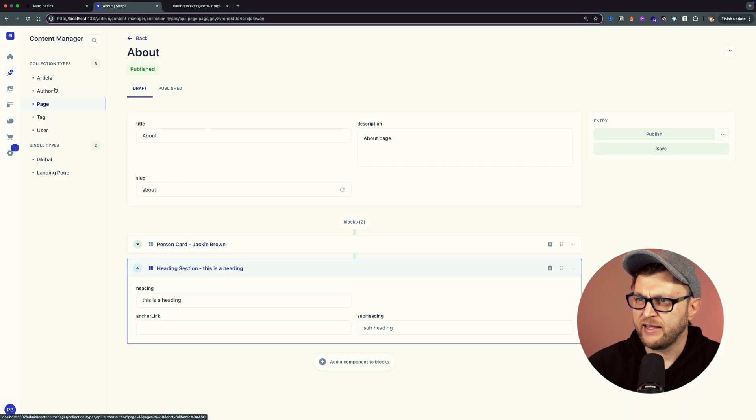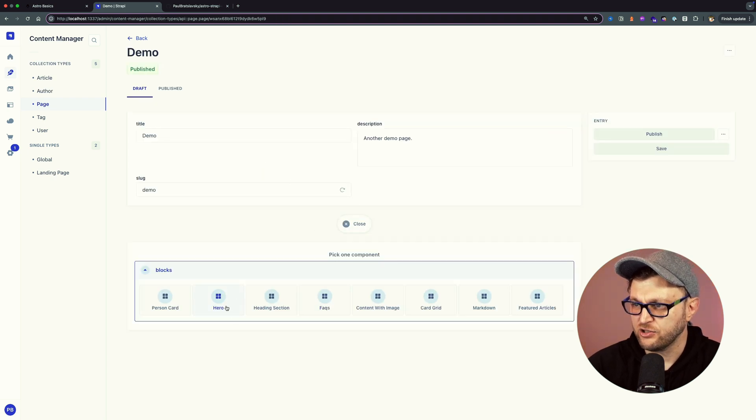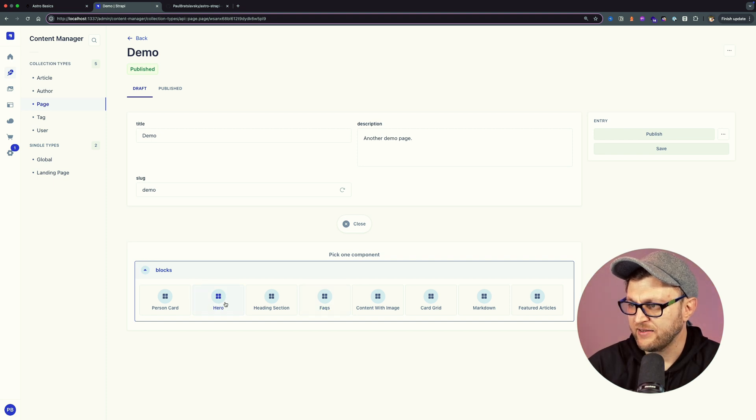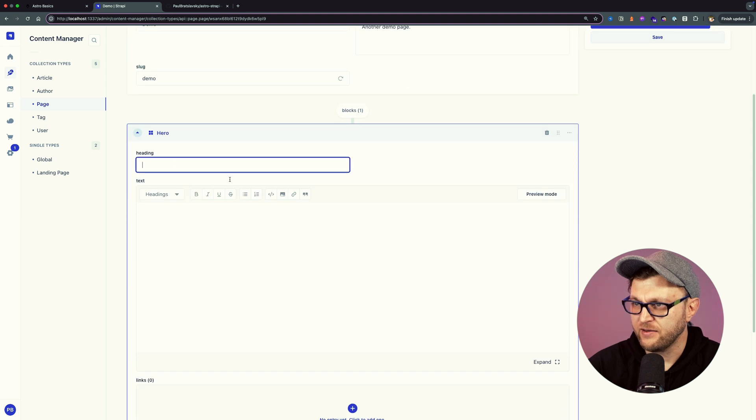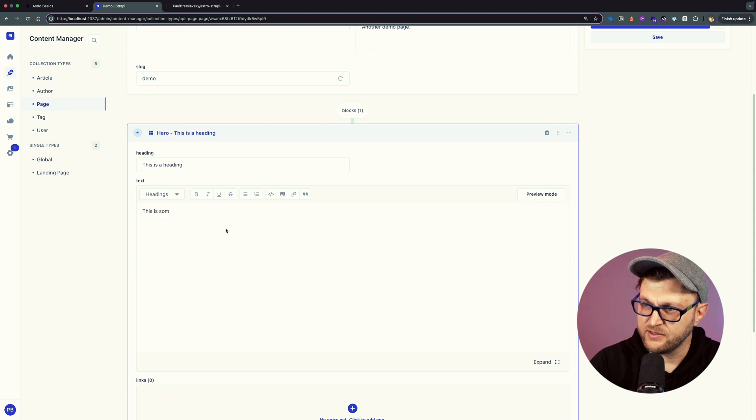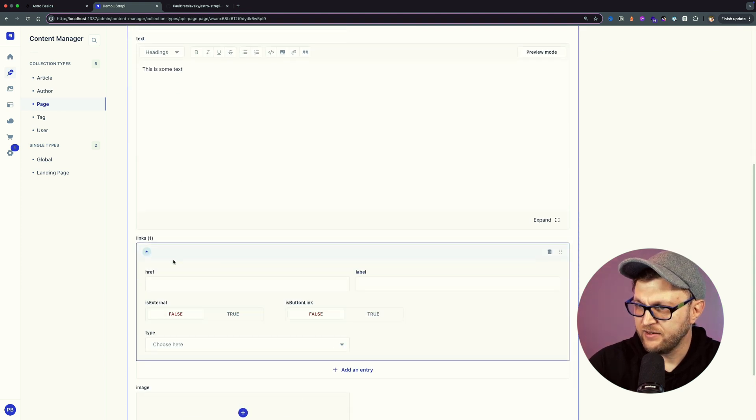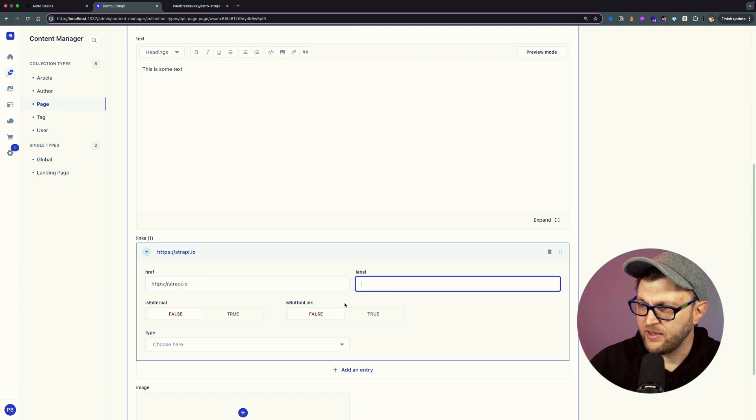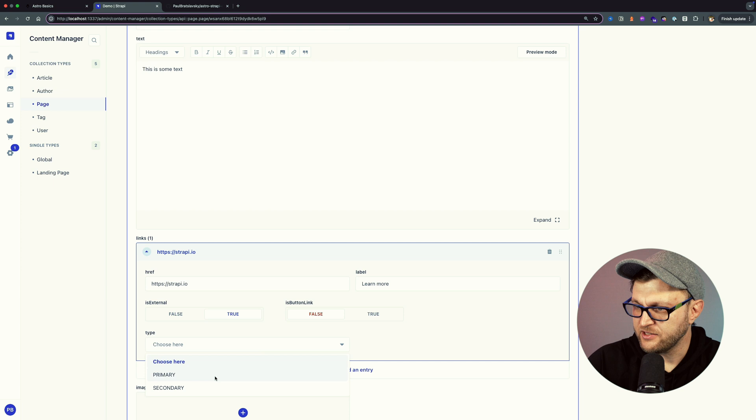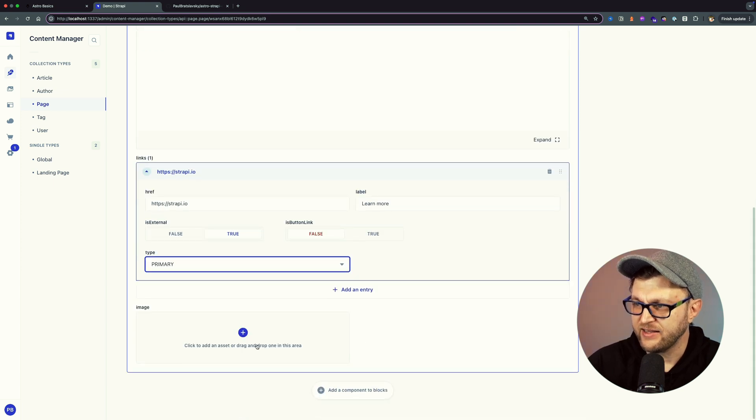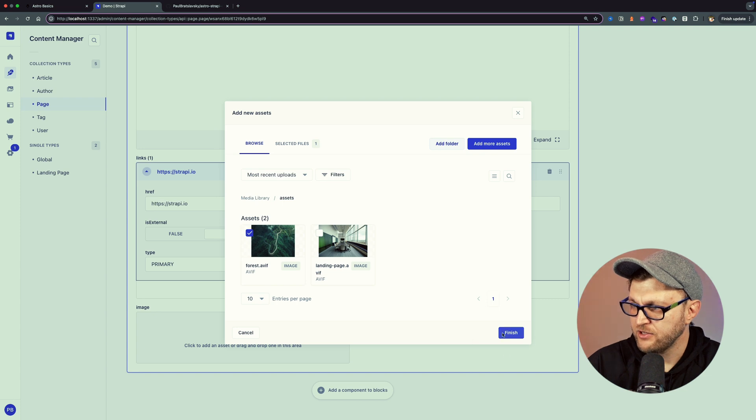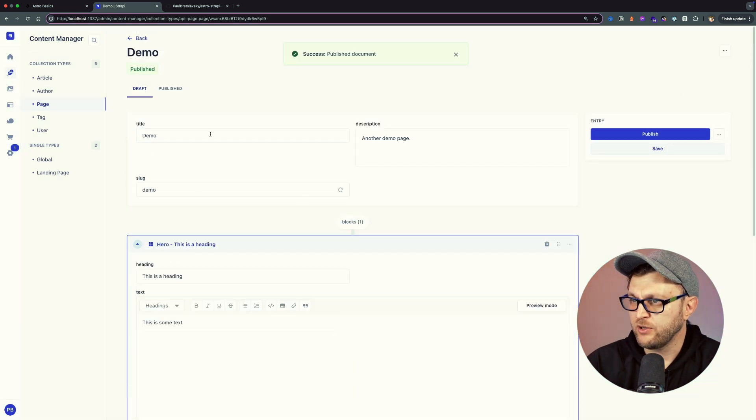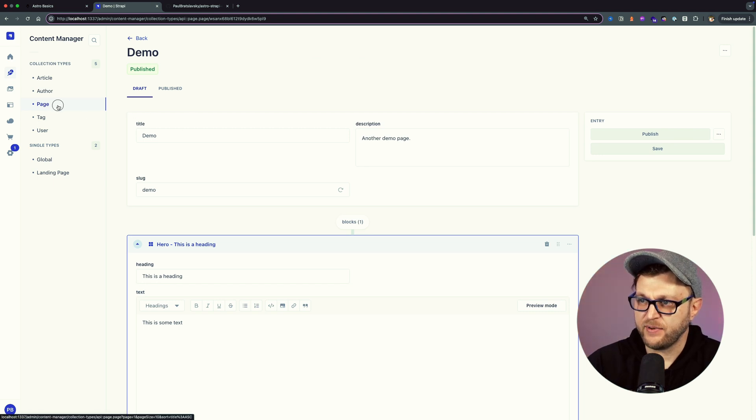The benefits of having a statically built app is it's really fast and quick to load your data because all the items have been pre-generated. I have this demo page. The way I set up this application, let's add another component here. If I add a hero section, I'm going to say this is a heading, this is some text. We'll add a link, let's go strapi.io, make it learn more, and say it's external. We'll make it primary to give it that green styling. And let's add an image.